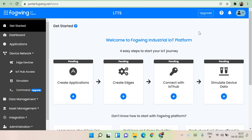There are a lot of opportunities for you to learn. They offer free training, certifications, and many things. I'm going to quickly walk you through the Fogwing Industrial IoT platform. You can build custom IoT solutions at zero upfront investment. This is a no-code IoT platform and you can start your IoT journey with ease, and you can try it for free.